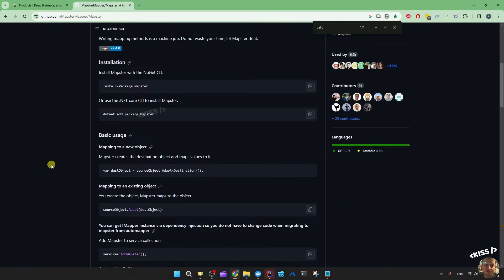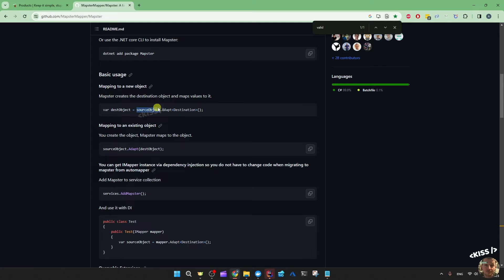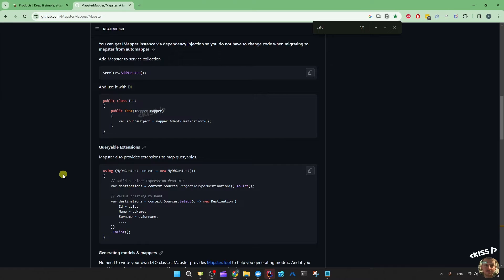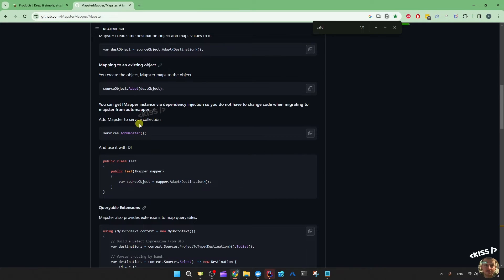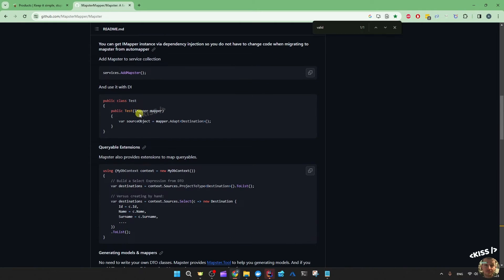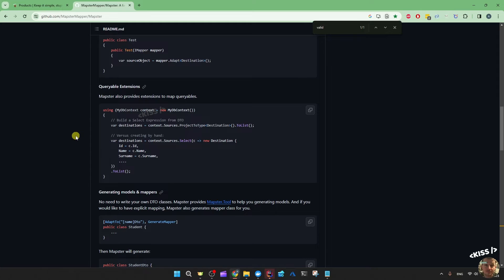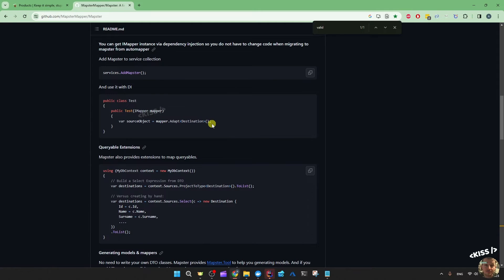The usage of Mapster is really simple. You have the source object, you call the extension method adapt, and then specify the destination type. So in my example, that was the request object — subscribe to newsletter request — adapt that object to the newsletter subscriber subscribe-to-newsletter command. It looks like the creators of Mapster already anticipated migration from AutoMapper and provided an iMapper interface to inject, but I'm not going to use that — it doesn't seem to be too useful for my case.